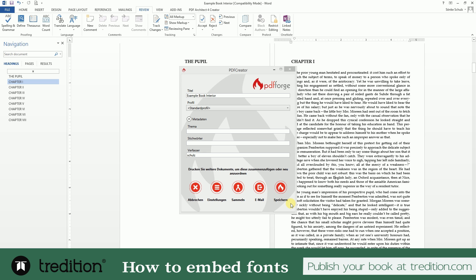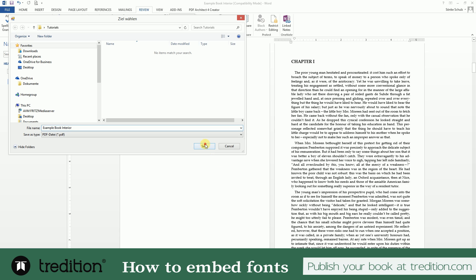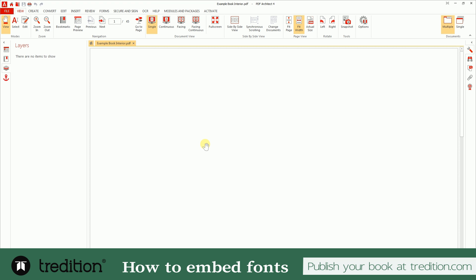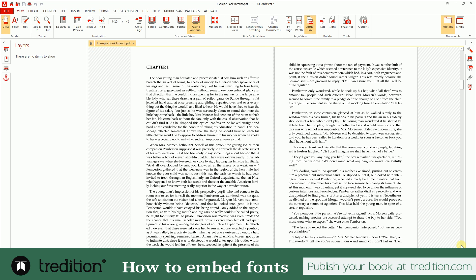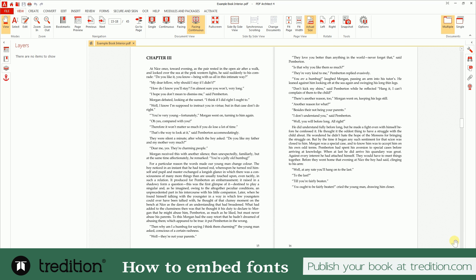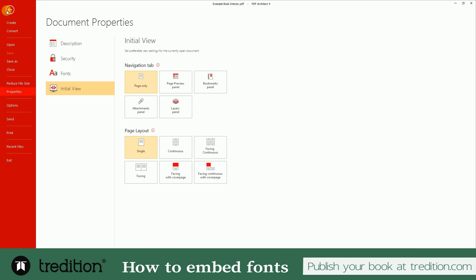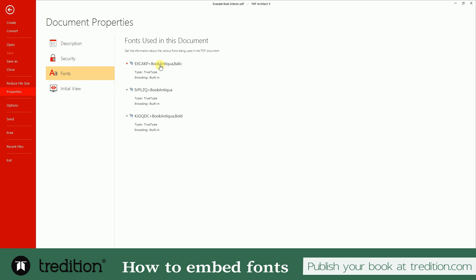There should be some pop-ups in German — you may excuse that, as we're a German company and I've adopted as many programs into English as I could. Now, this is our document. I opened it in PDF Architect and it looks pretty good. Let's see if the fonts are embedded. I go to Properties, then Fonts, and I can see that the three fonts I've used are built in. When you check it in Adobe Acrobat, it says 'Embedded' — that means we have completed the task of how to embed fonts.